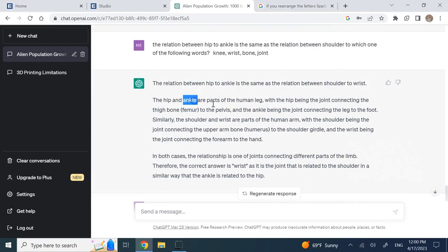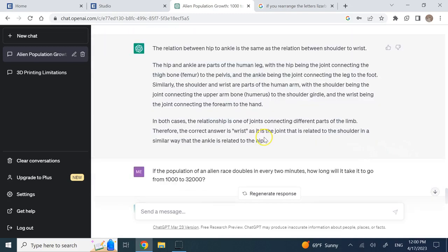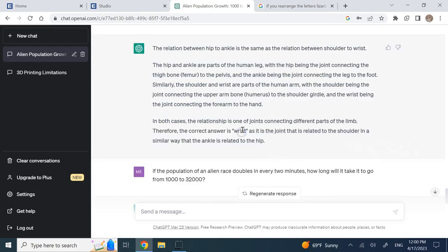It says the hip and ankle are part of the leg with hip being the joint on the top, and this is the bottom. So shoulder and wrist are part of the human arm - shoulder is on the top and wrist at the bottom. So it says wrist is the answer and that is exactly correct.